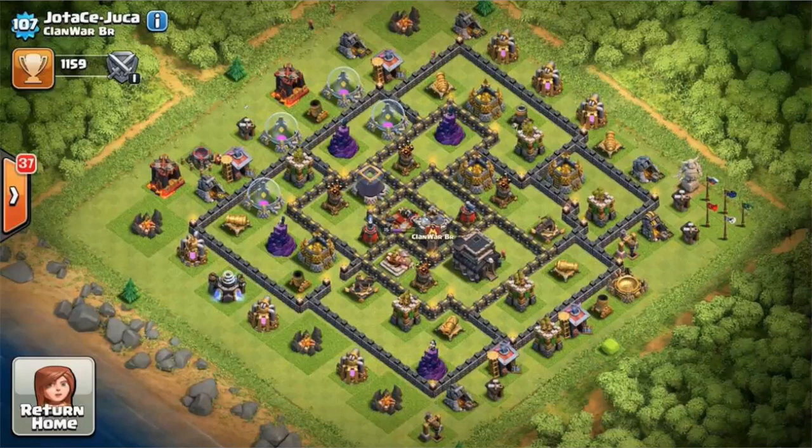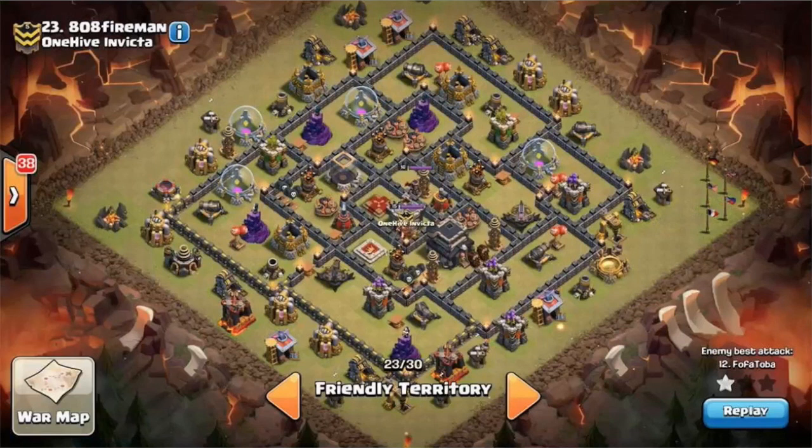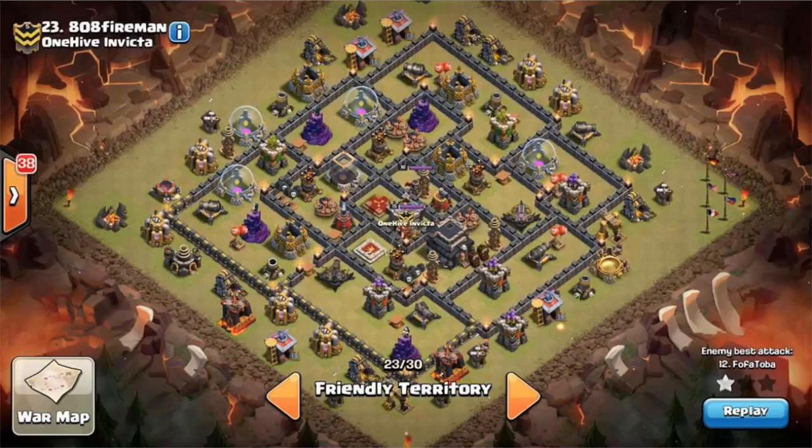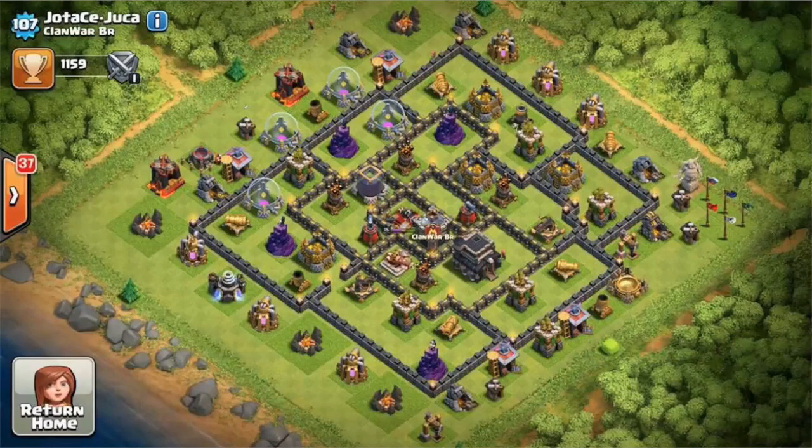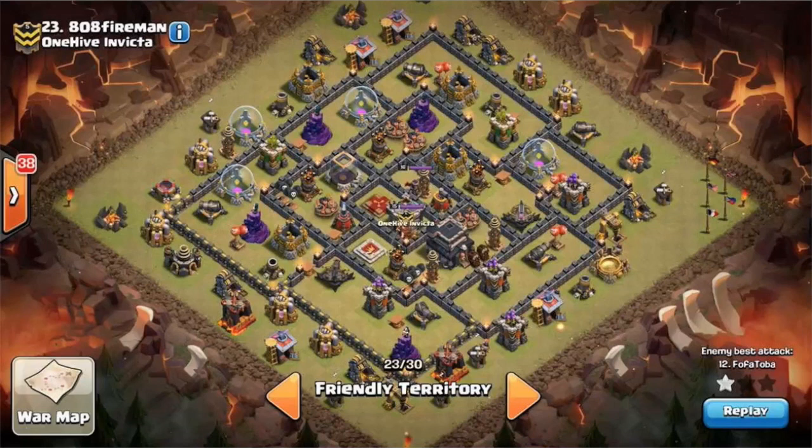So what they did was they copied our farm bases. So you'll notice here that this is a base from them, and if you go into the next base, that's our base. It looks very similar, extremely similar.